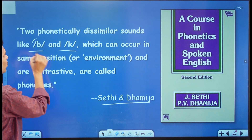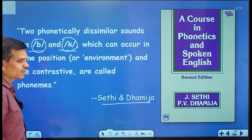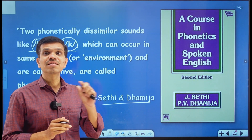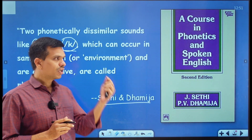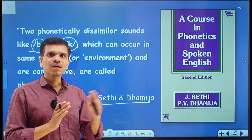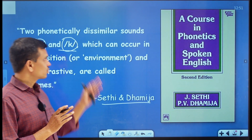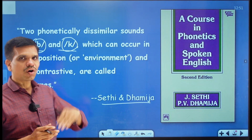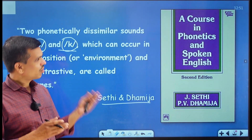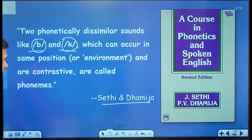These two sounds /b/ and /k/ are in contrast to each other — they are distinct sounds. /b/ is different from /k/. We are also going to talk about the three-term levels of consonants, and there we will understand how different phonemes or sounds differ from one another. They can occur in the same position or in the same environment or in different environments. This definition is given by Sethi and Dhamija.